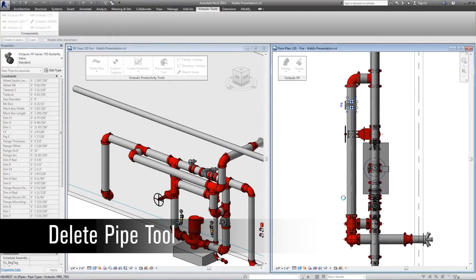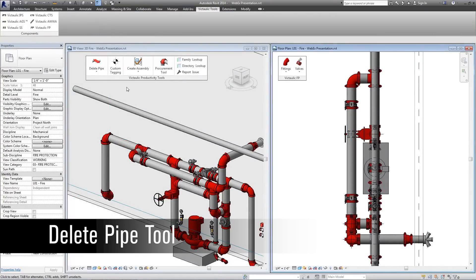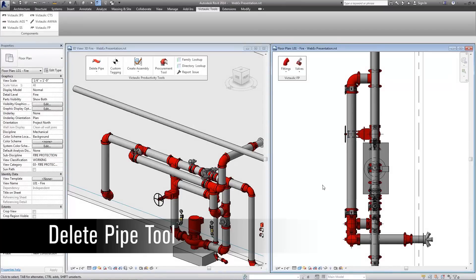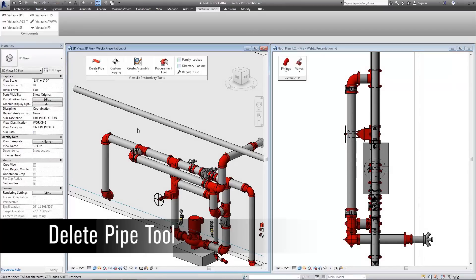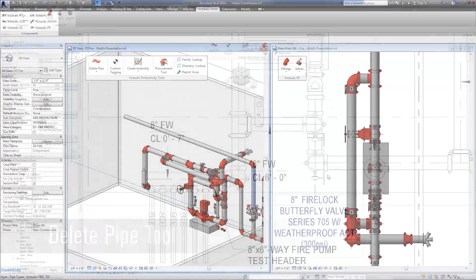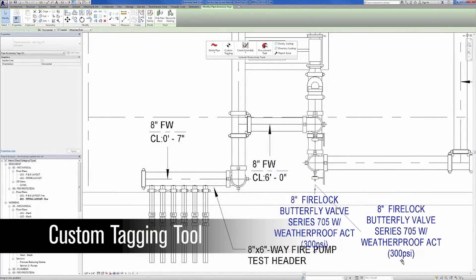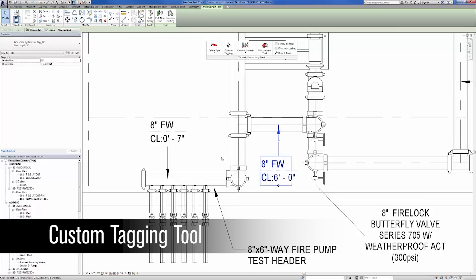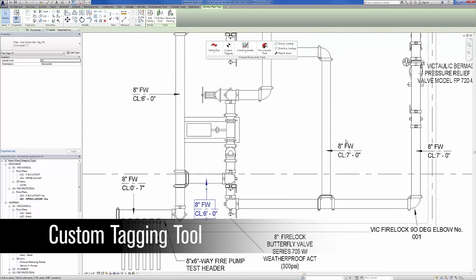Delete pipe command for fitting-to-fitting situations decreases the number of clicks to achieve fitting-to-fitting contact while maintaining dimensional accuracy of your pipes. Custom tagging command allows you to maintain current office standards within the Revit environment for annotation of your drawing.